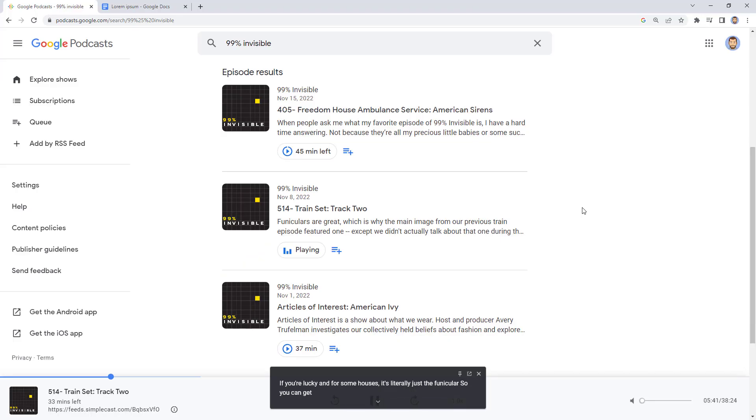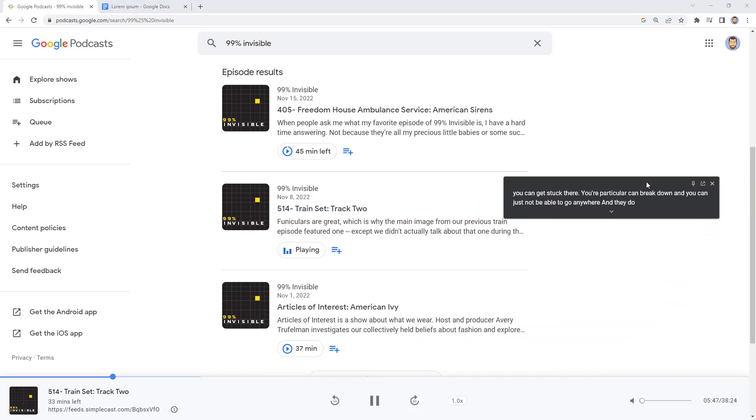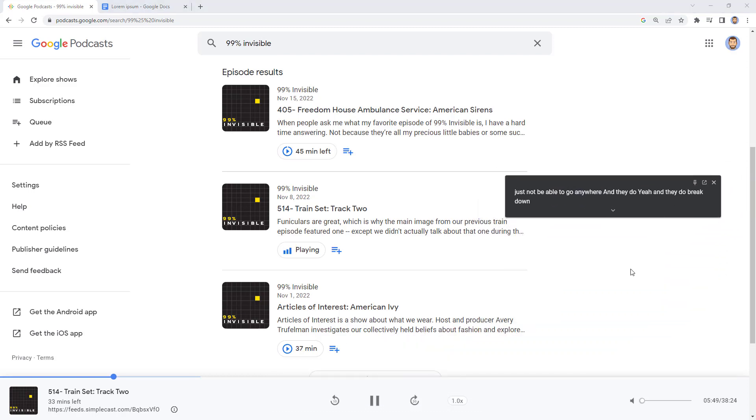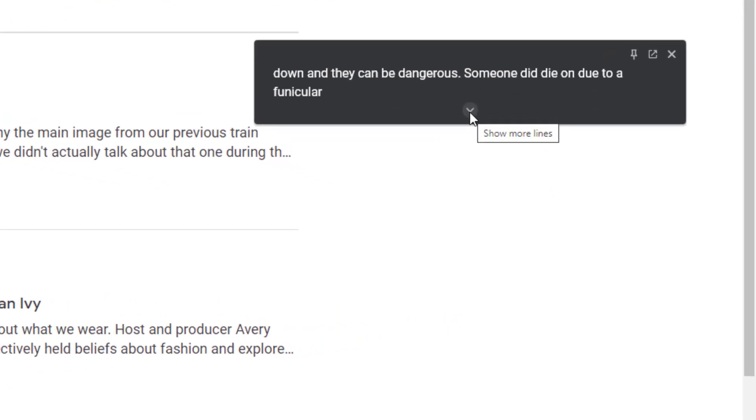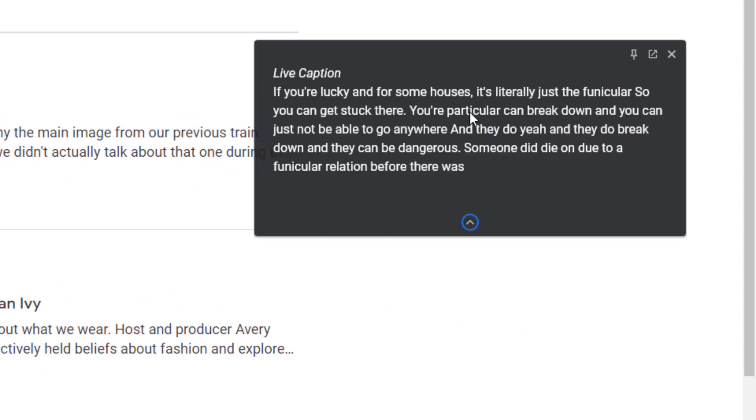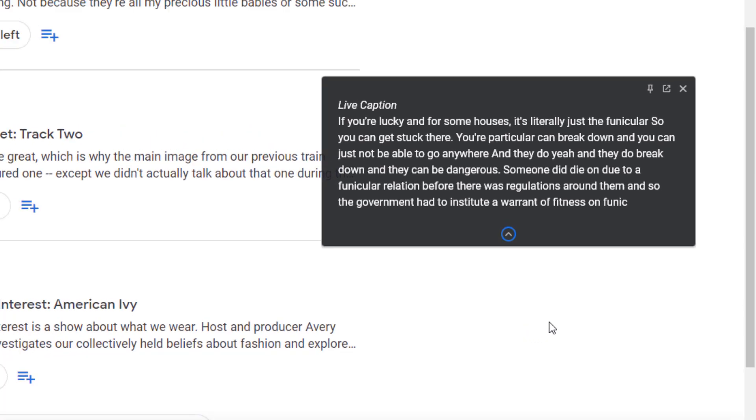Now that we have the live captions turned on, let's explore how to use it. You can click and drag the live captions window to move it anywhere that you want. You can change the size of the live caption window by clicking on the arrow at the bottom. This will switch you between a small window and a large window where you can see more of the text at one time.